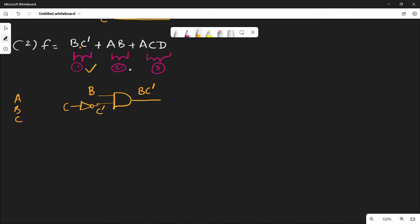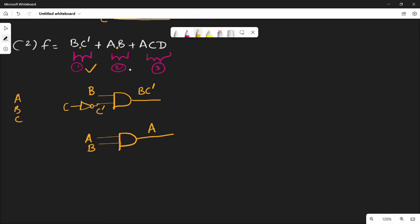The next component is A·B. The operation is dot, so we use an AND gate. A is the input and B is the input, directly connected. The AND gate gives output A·B. That is the second component.